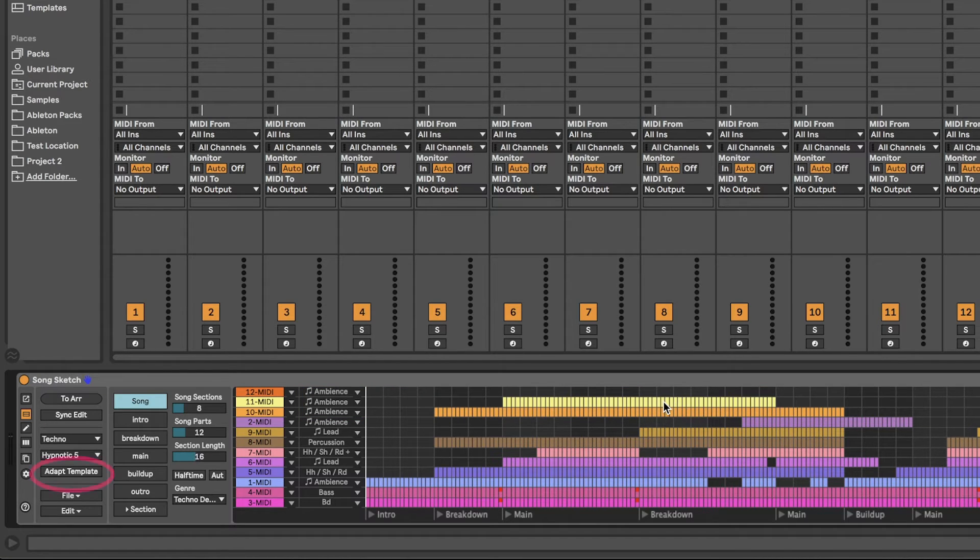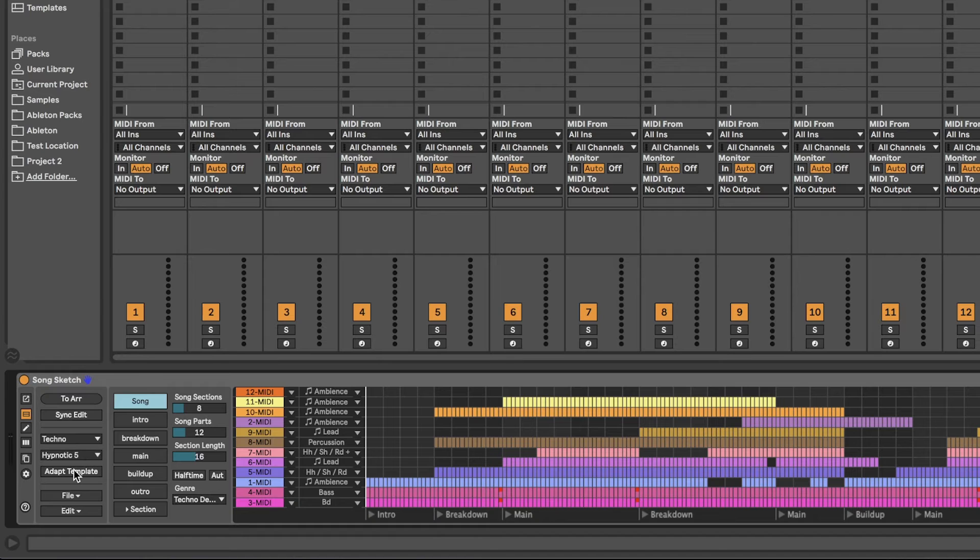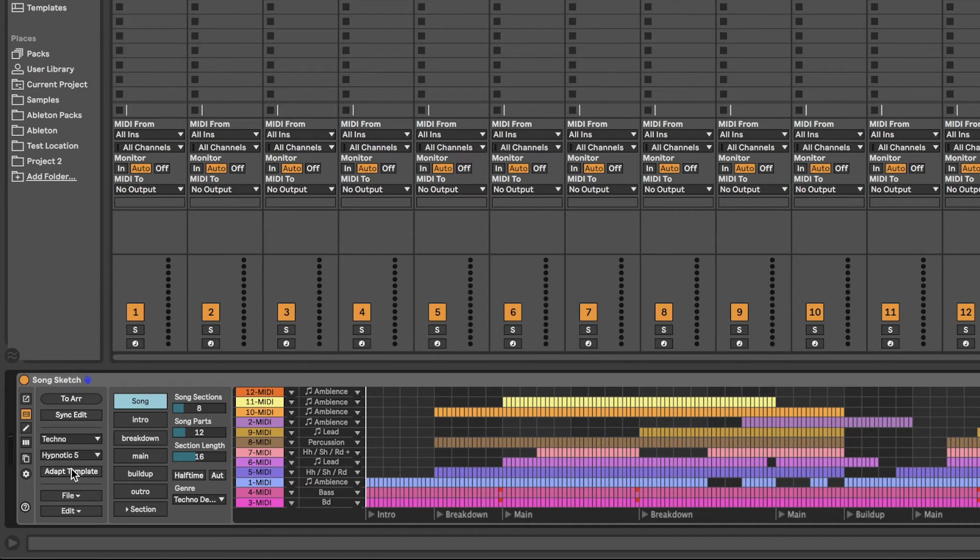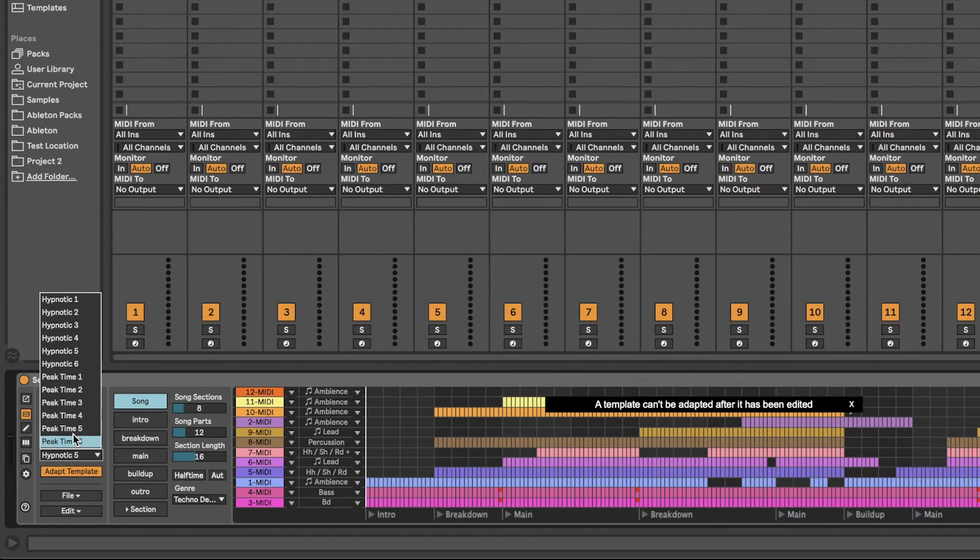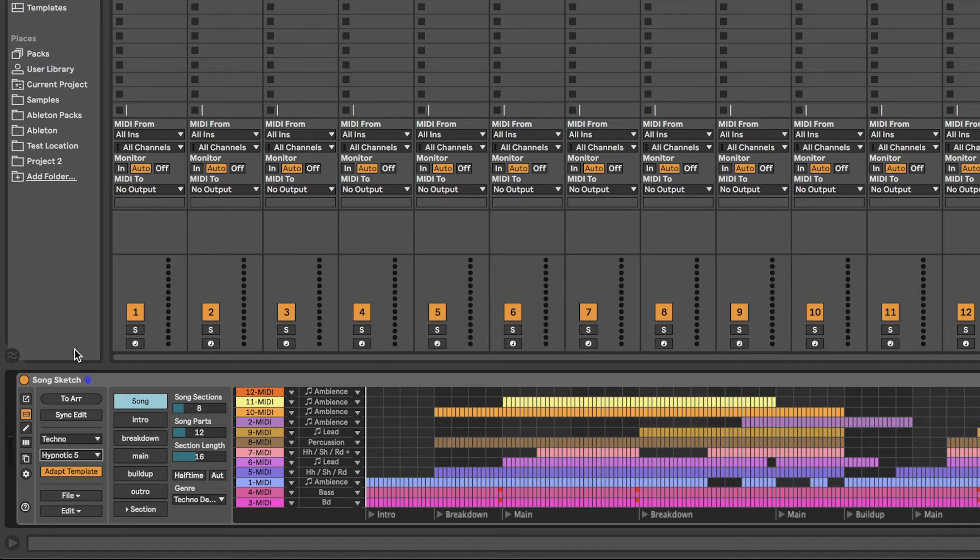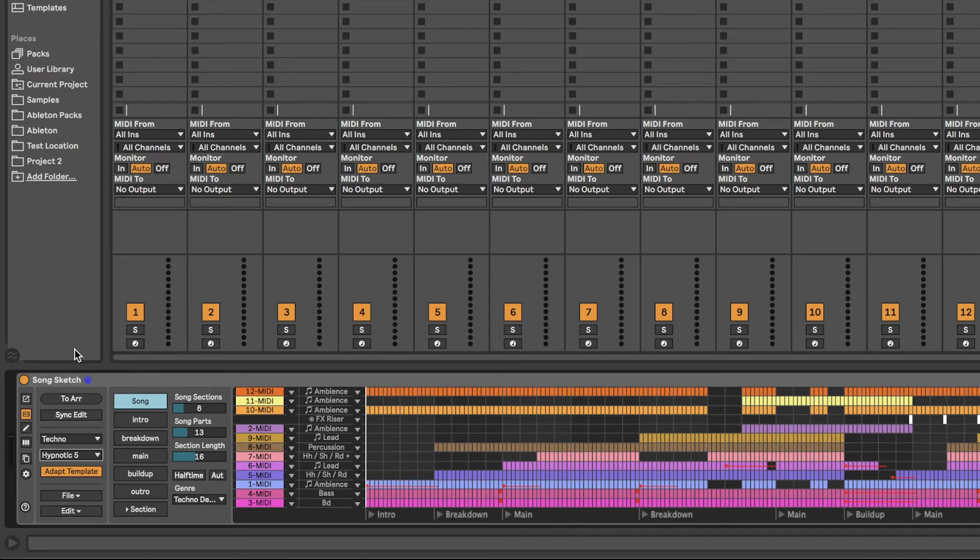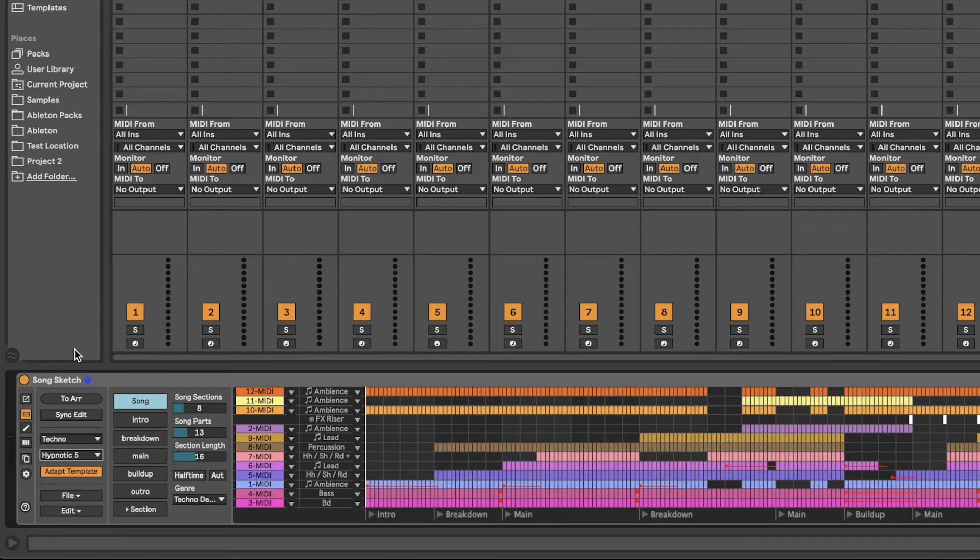There is also the option Adapt template, which can adapt the template to the number of clips that you have. If you have more clips than parts, SongSketch will add more parts to the arrangement and follow the general arrangement pattern in the specific template. If you have fewer clips than parts, no parts will be removed, but the parts that are assigned to clips will be adapted if possible. Adapt template can only be used before you make any other changes to the arrangement.